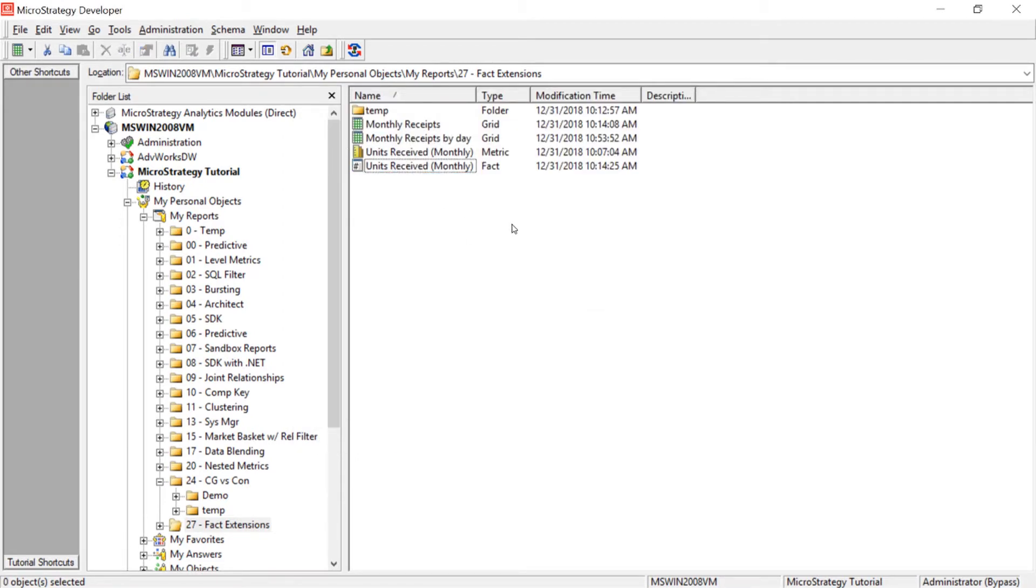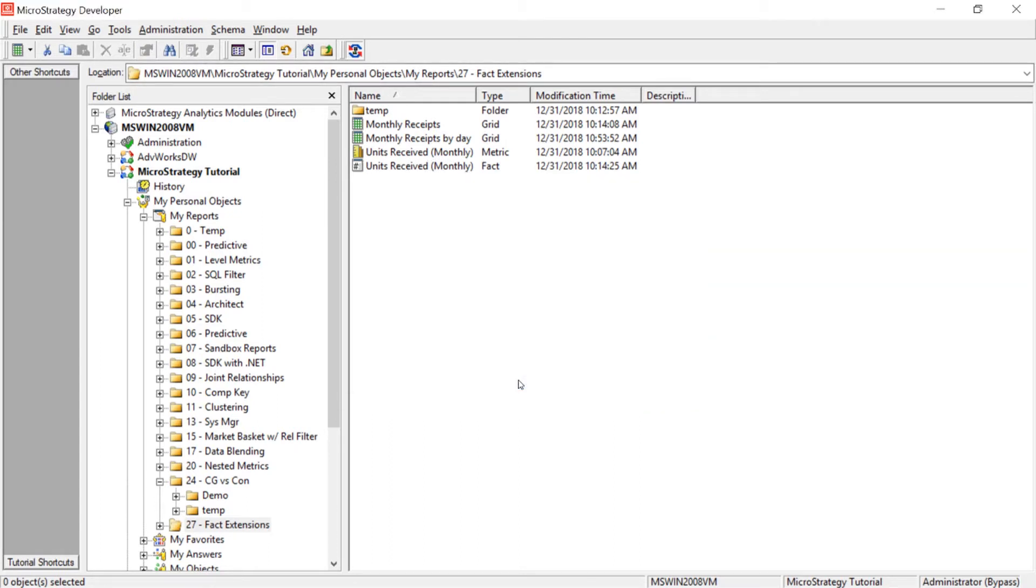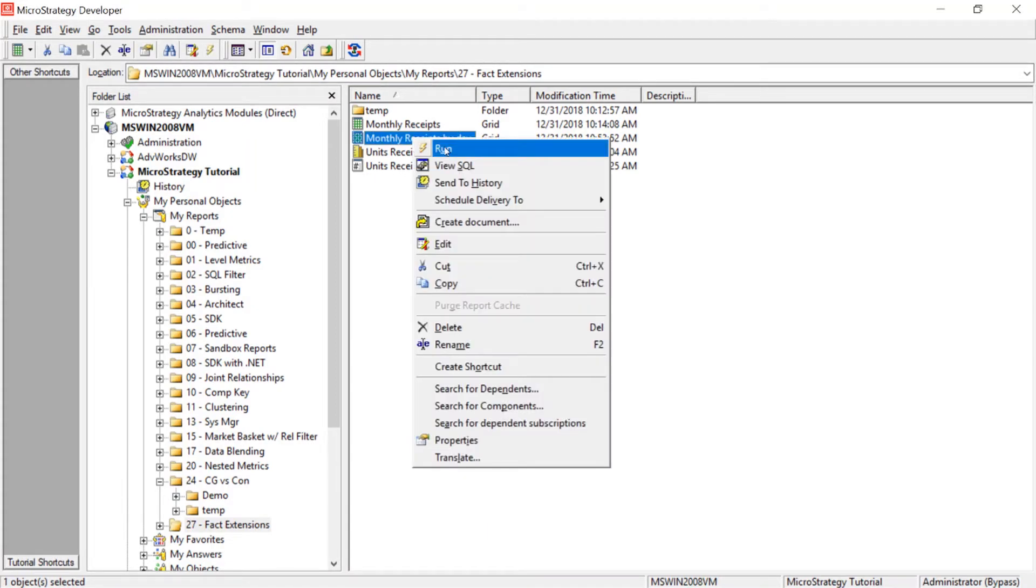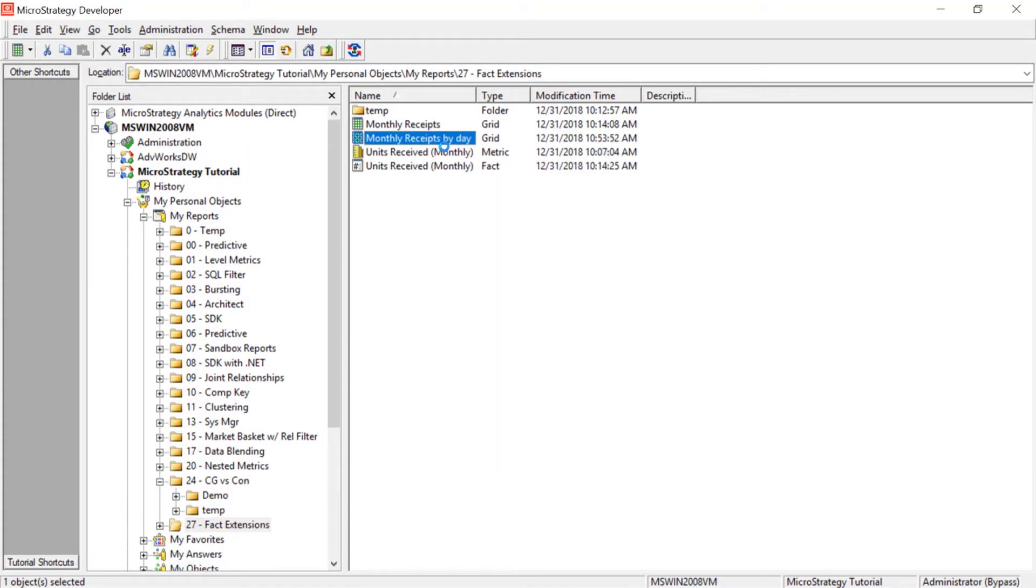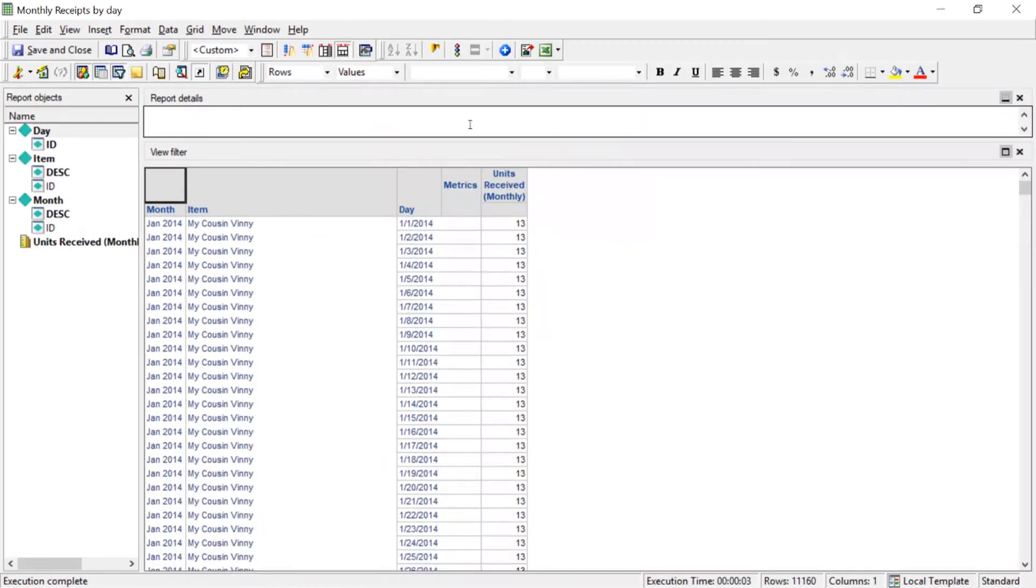Now, because we modified the schema, we will also have to refresh the schema or do a schema update. Now, let's go ahead and run our monthly receipts by day report. And let's see what the results we get now are. And as you can see, our report now returns results by day.